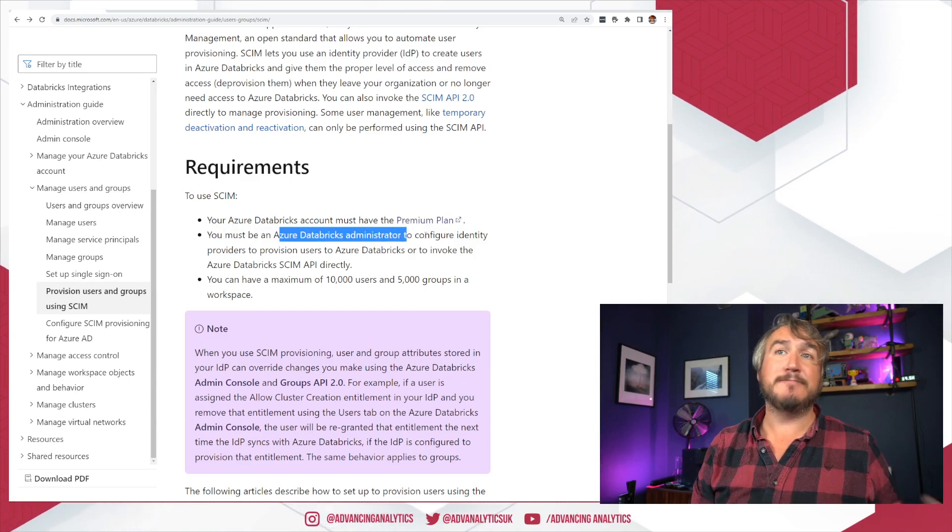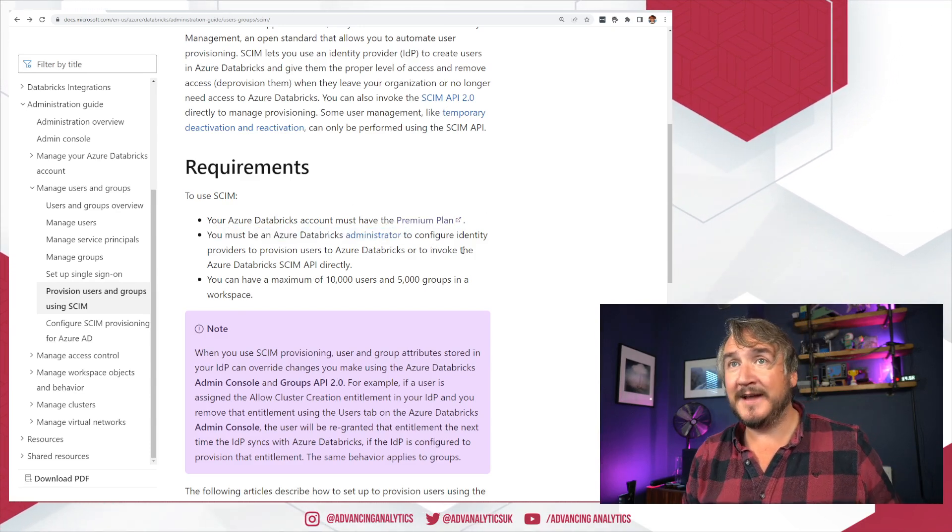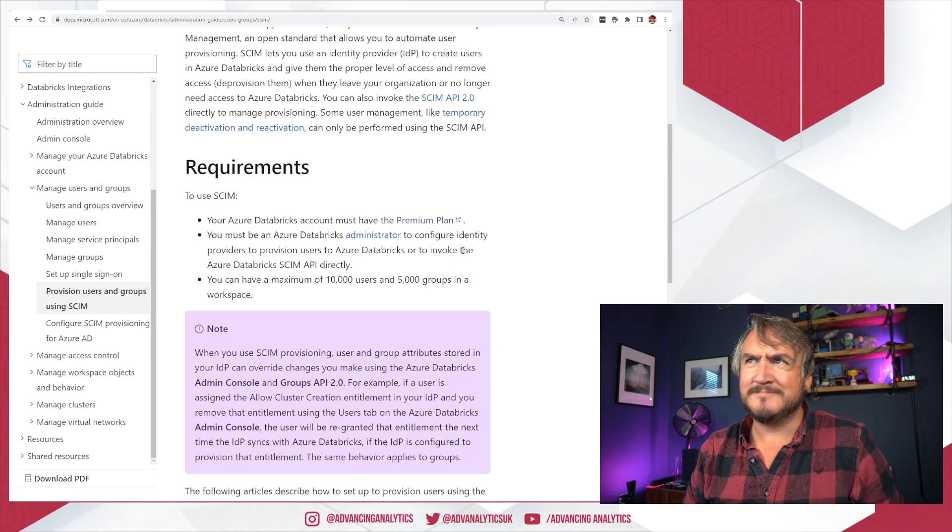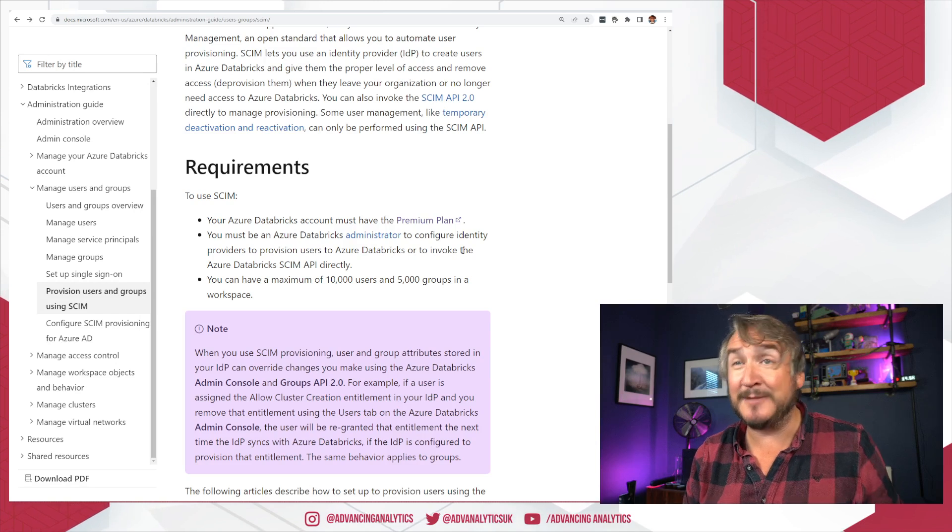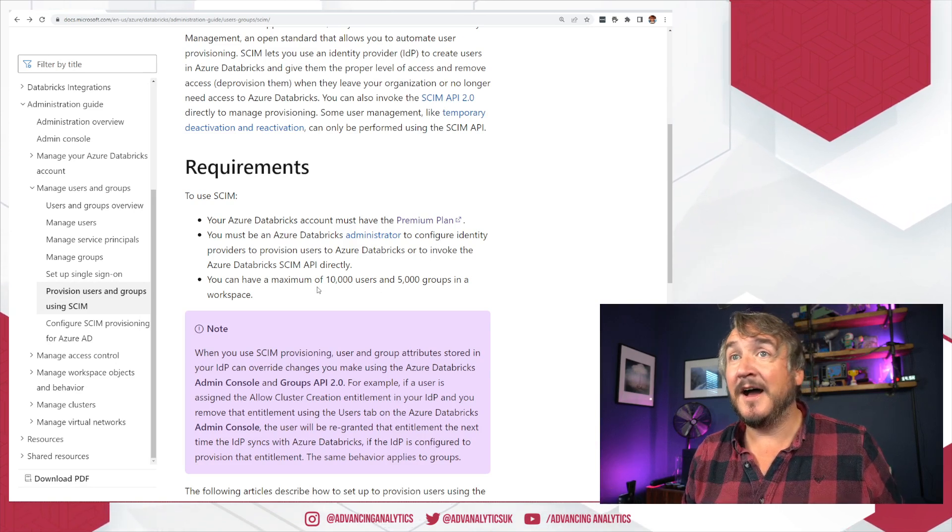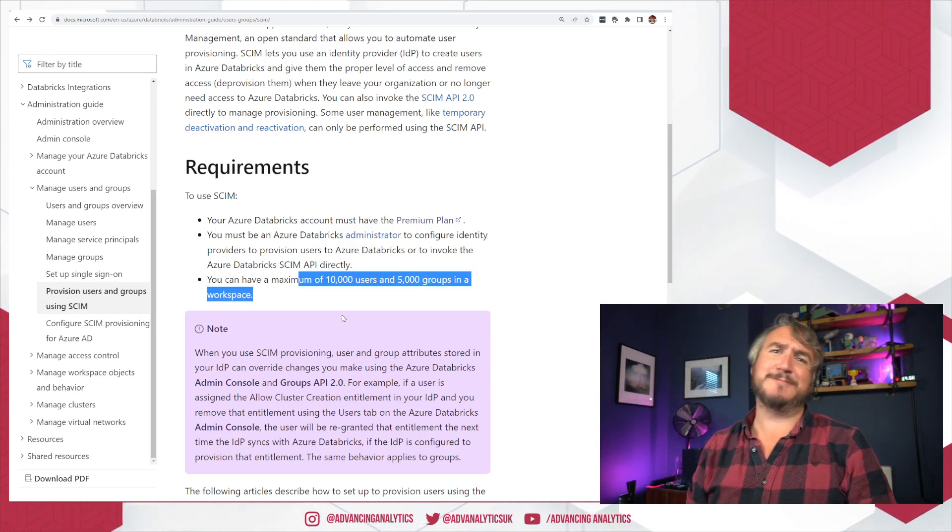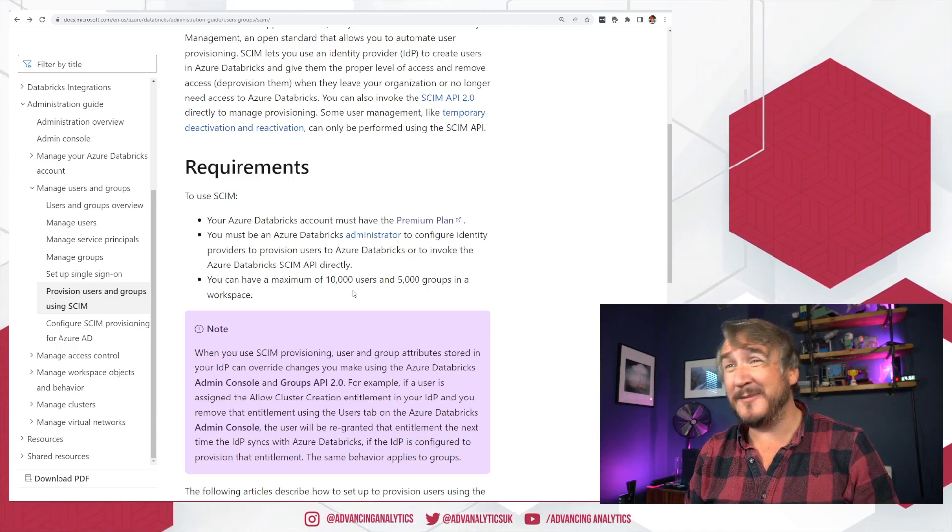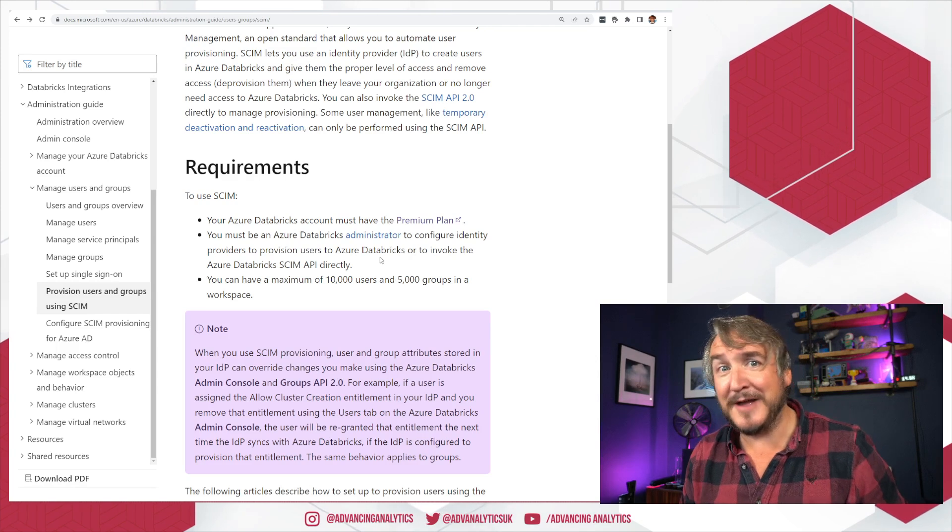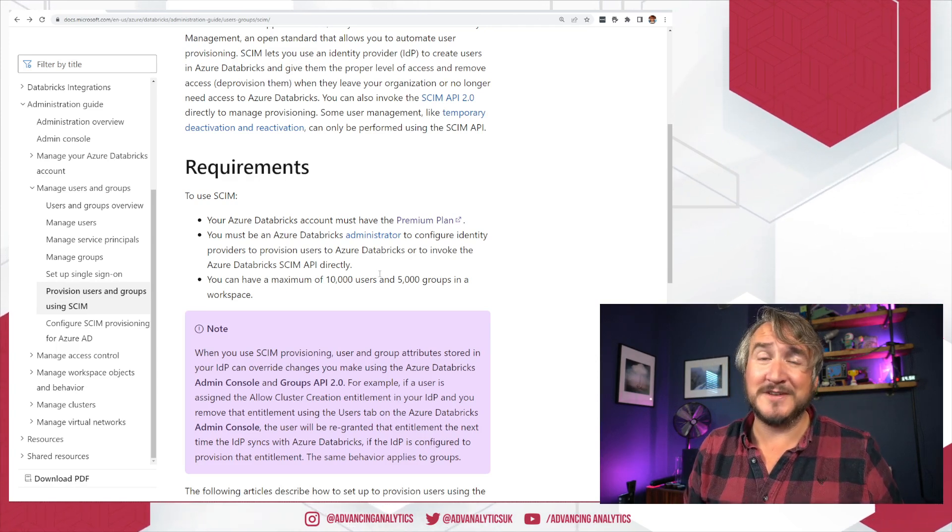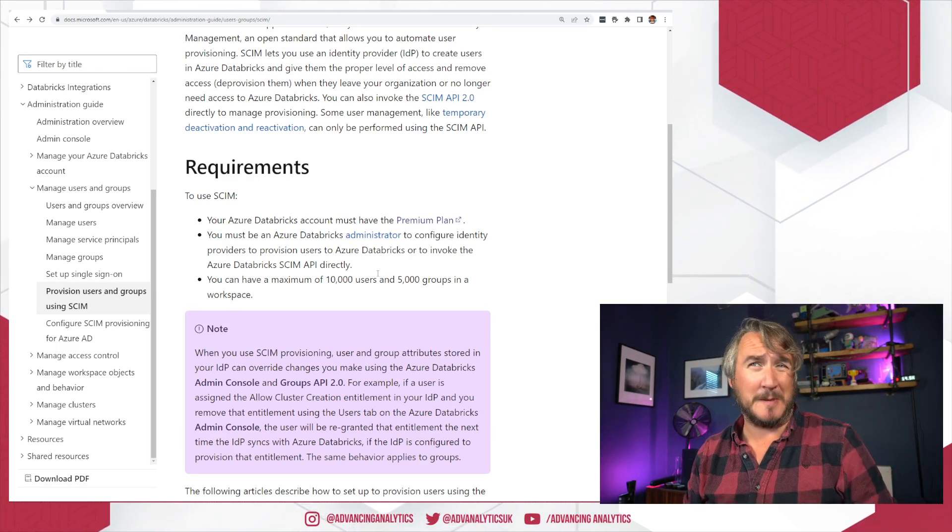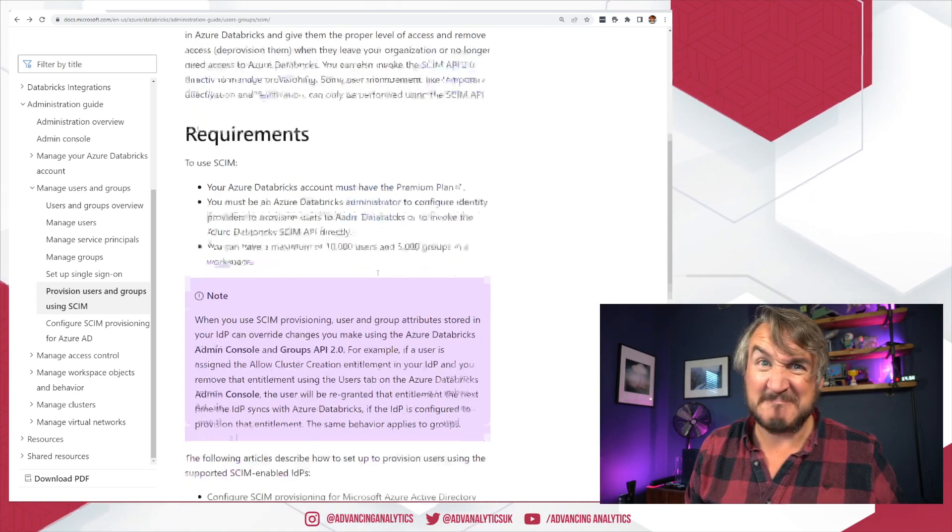You must be a Databricks administrator in order to set this up and actually be able to add users to Databricks. In order to do the admin stuff for Databricks, you have to be an admin. I mean, that just makes sense. And you have to have a maximum of 10,000 users and 5,000 groups in a workspace. I mean, I think that's fair. That's an all right limit of how many users. If you've got more users than that for a single Databricks workspace, you should probably break it up a little.